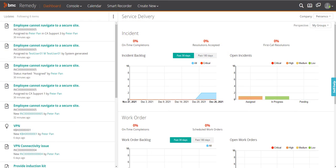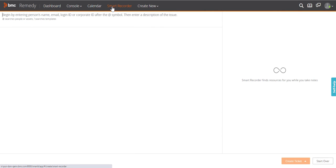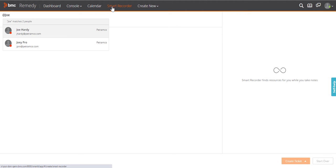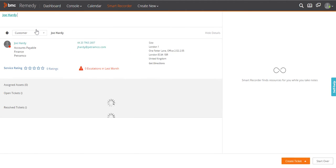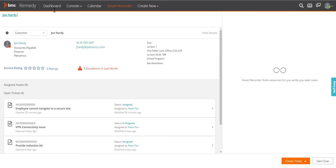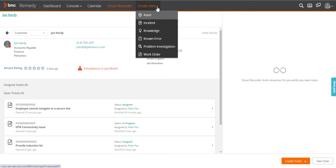As an agent, use Smart Recorder to register an incident ticket faster and record the information while having a conversation with the requester. You can also use the Create New menu to create an incident.